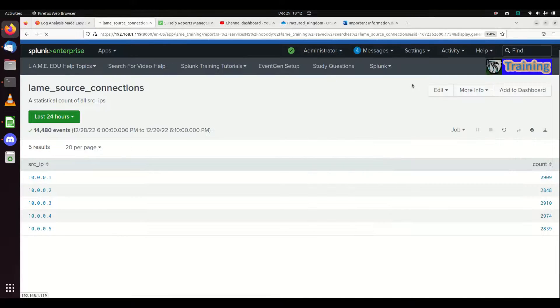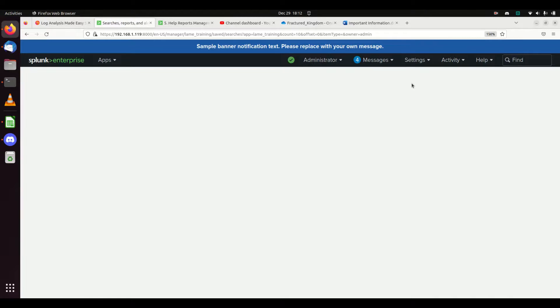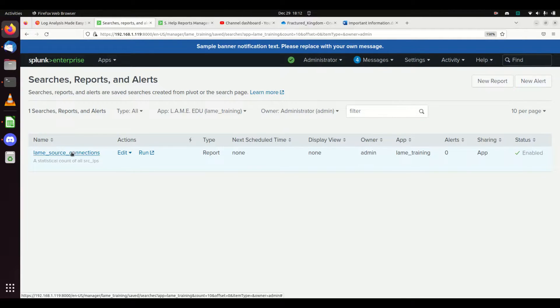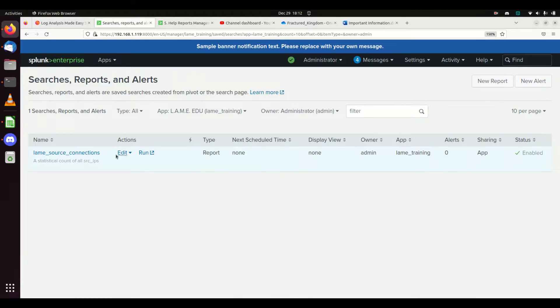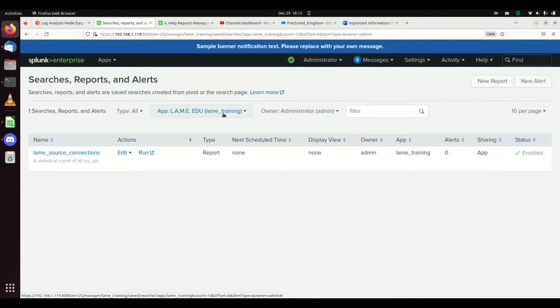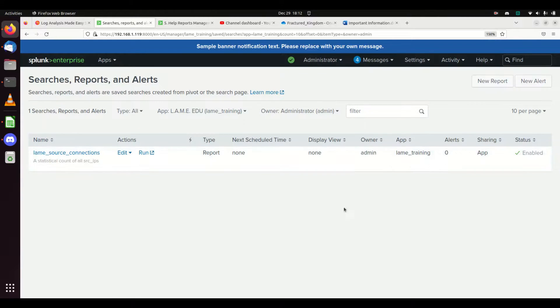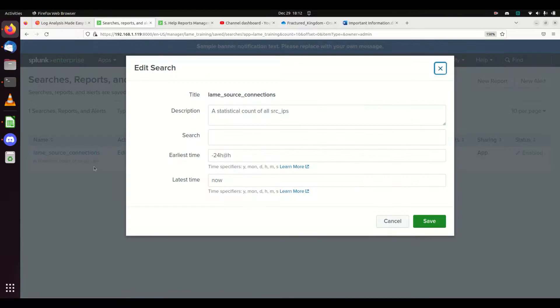I'll get a list of all the reports and alerts that I've created. There it is inside Lane EDU: my lane_source_connections.